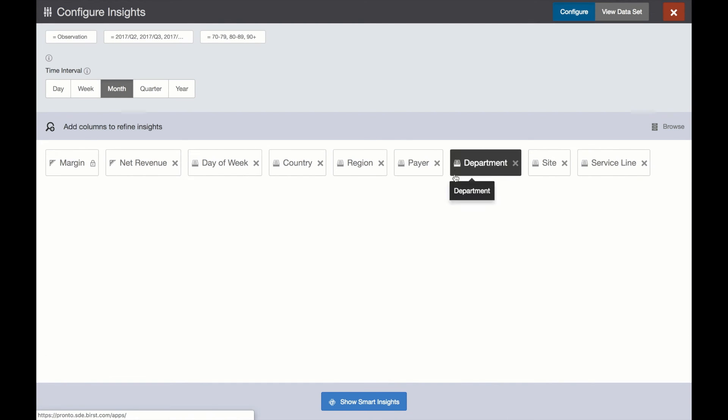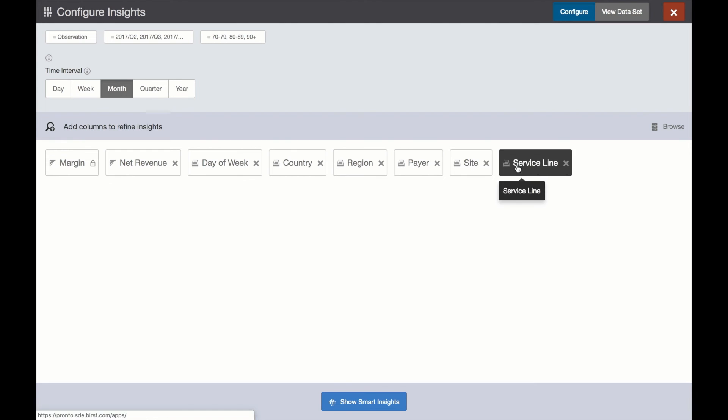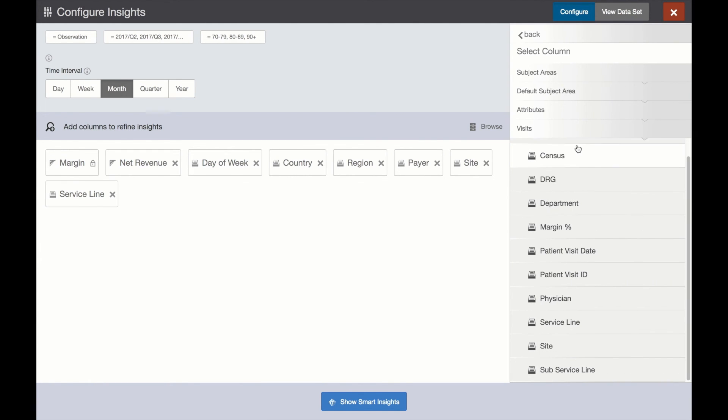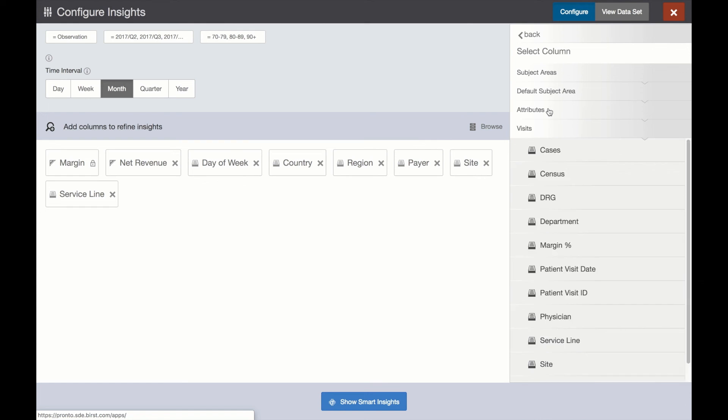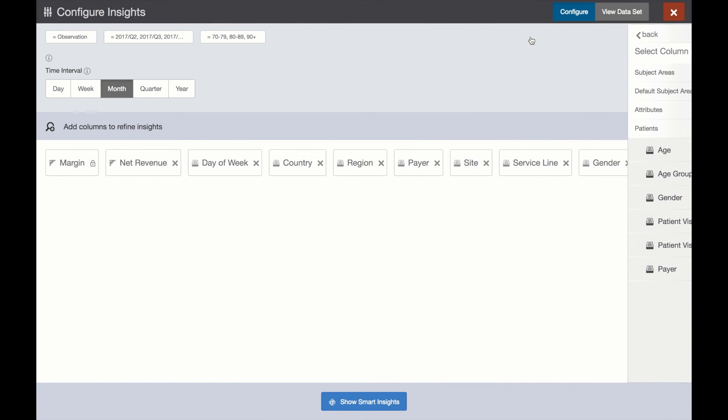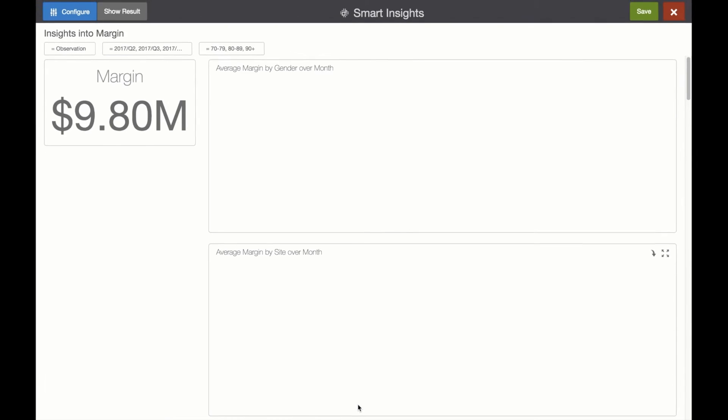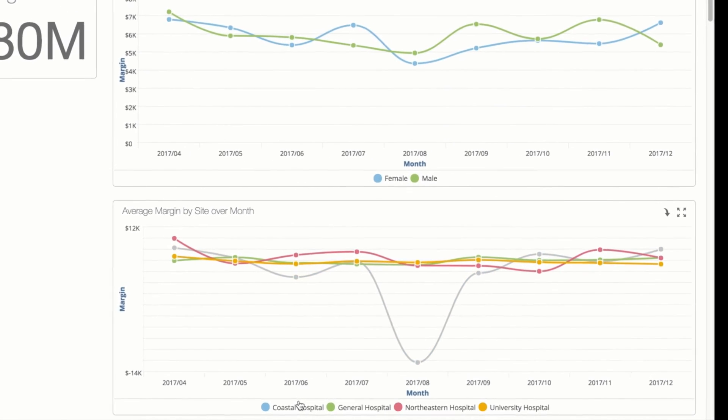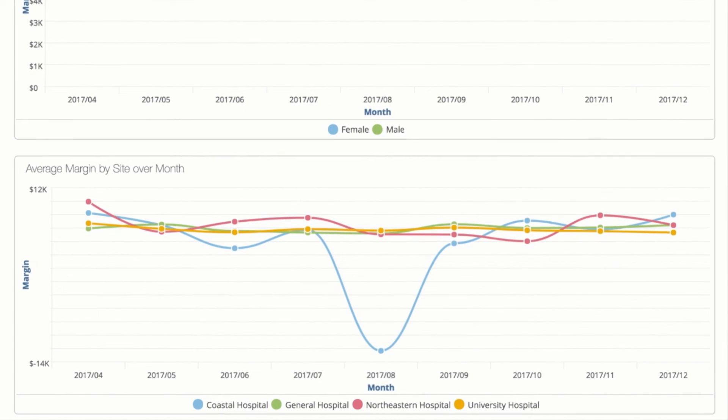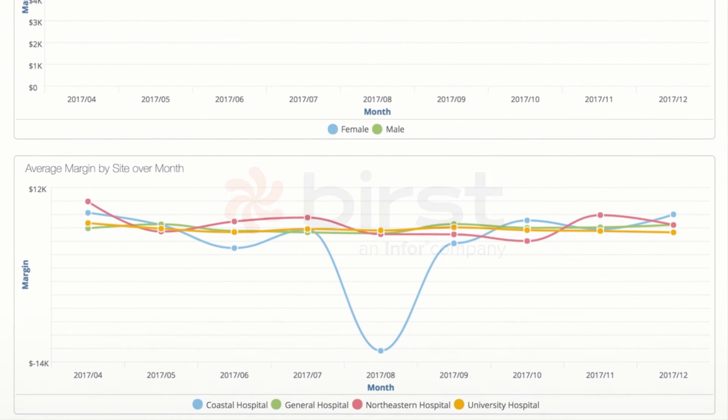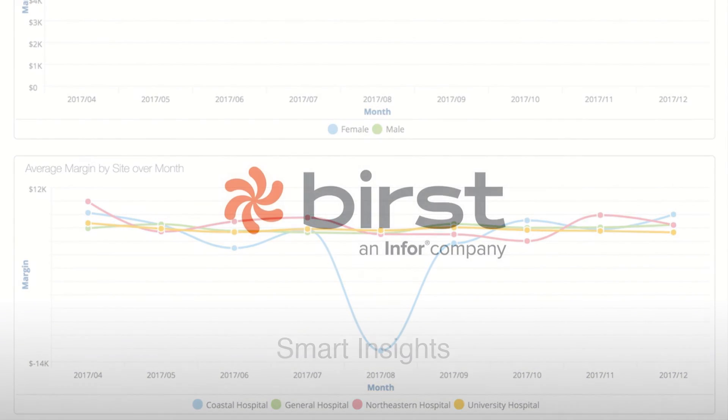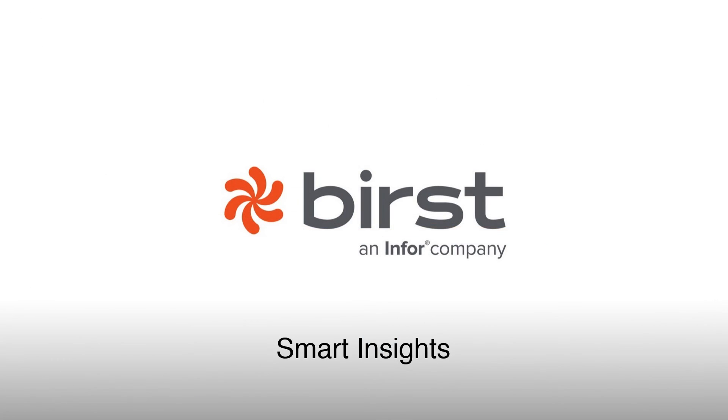At Burst, our mission is to help companies drive better business outcomes by empowering everyone to make better, smarter decisions through a platform that is agile, automated, connected, results focused, and now smart.